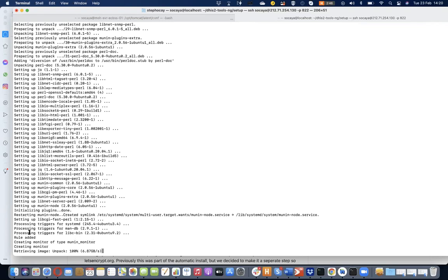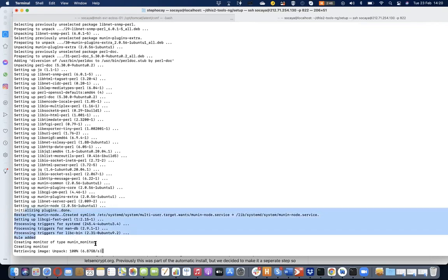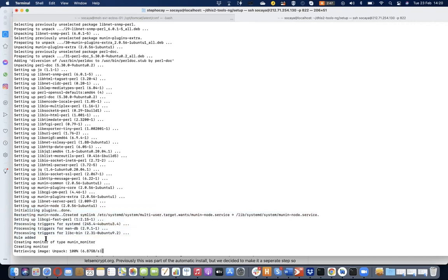As you can see, after the Postgres container is done, the next is creating the third and last container — the monitor — that will be used to monitor the entire environment, including all other containers and the host machine once fully configured.